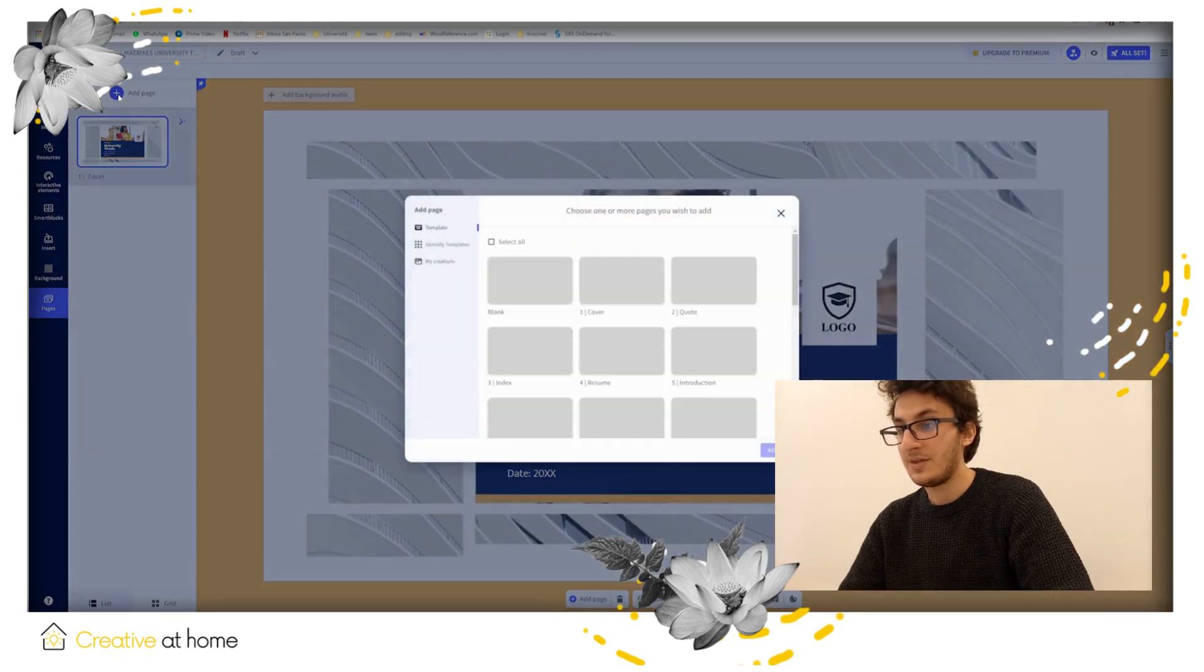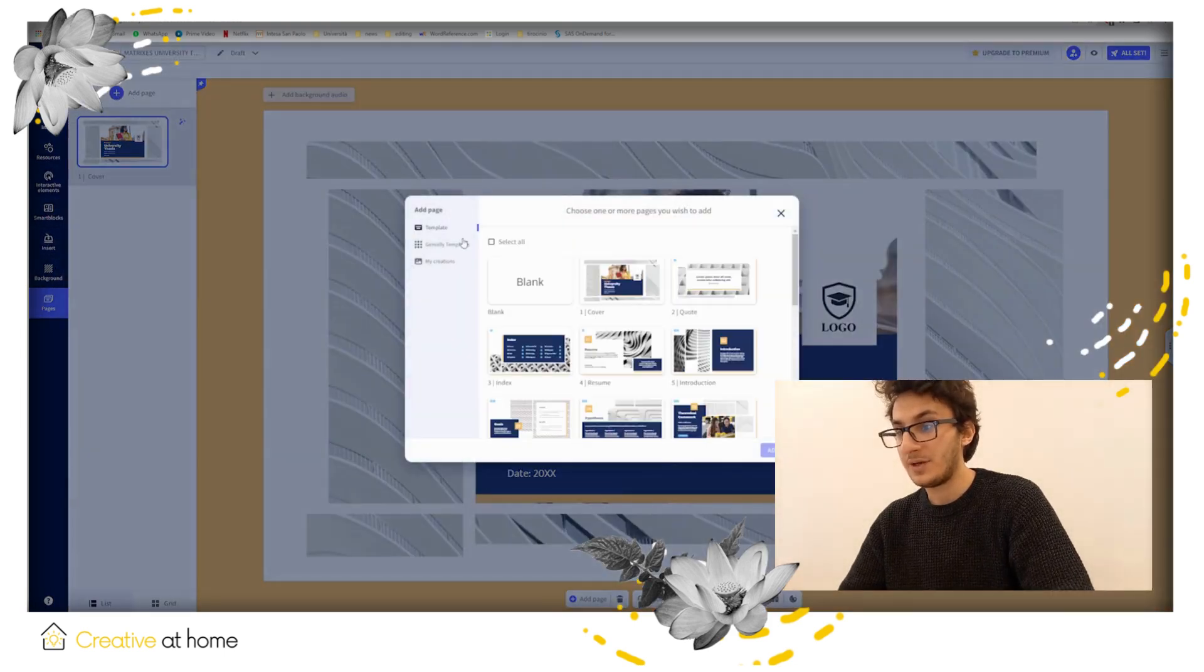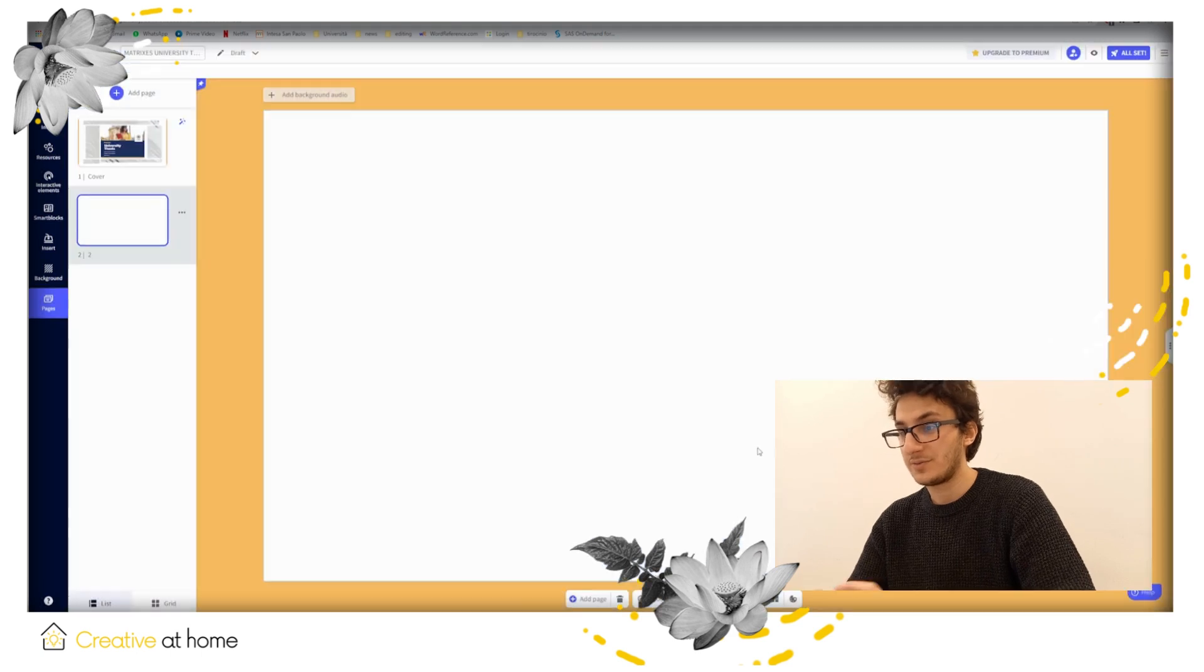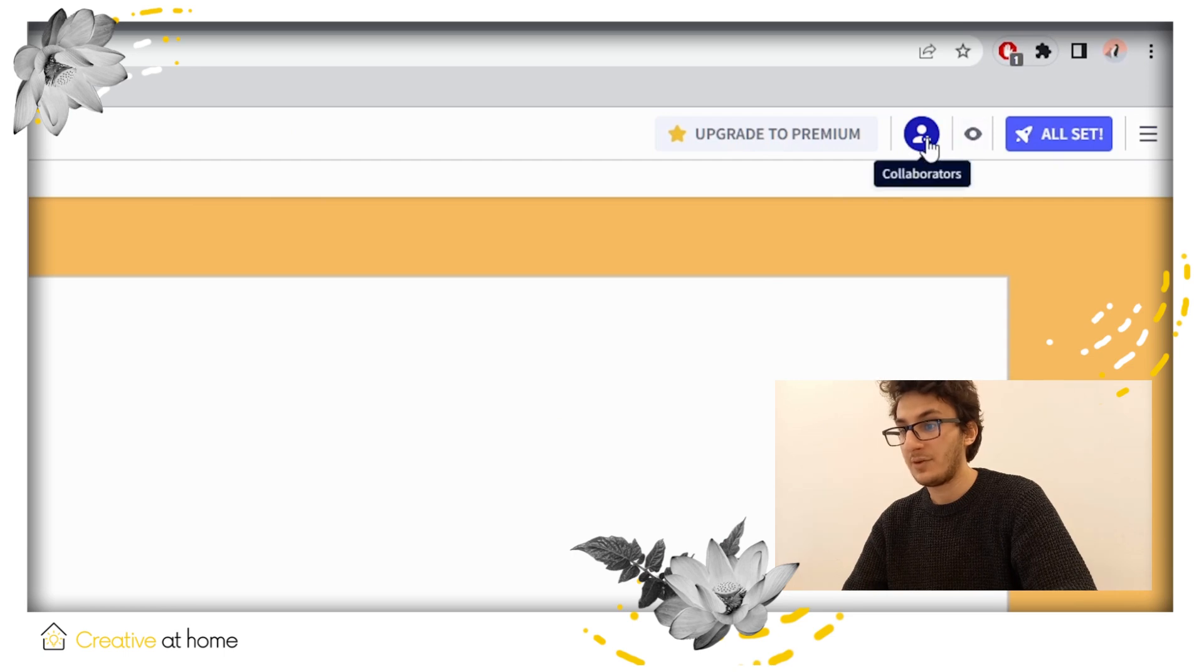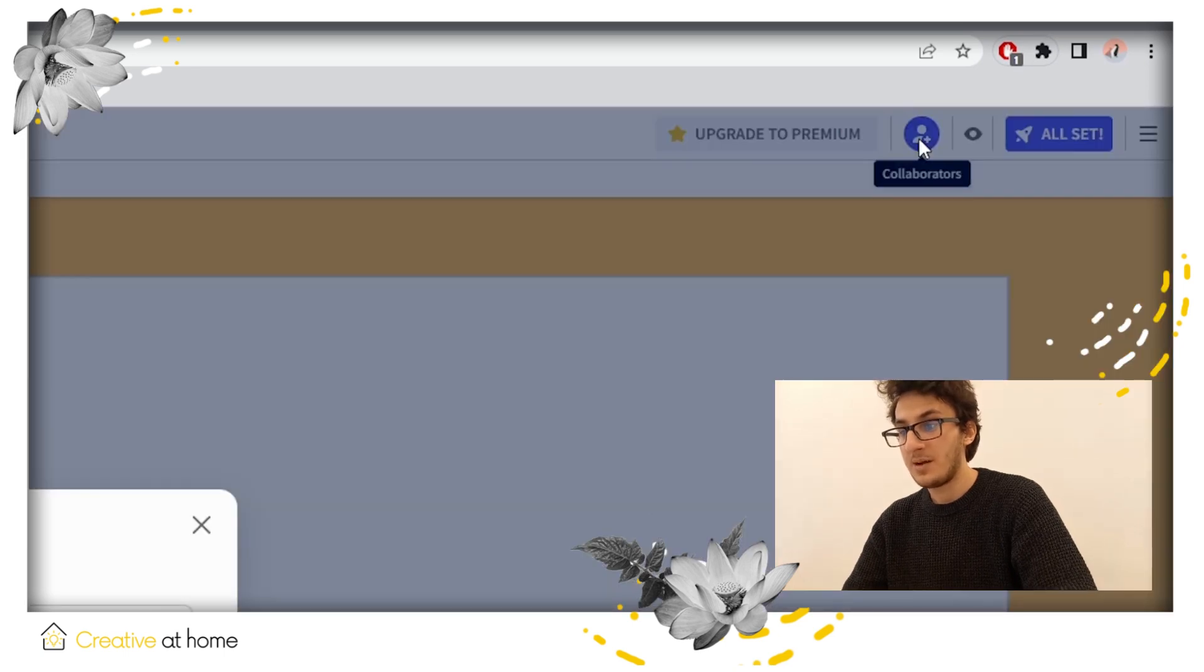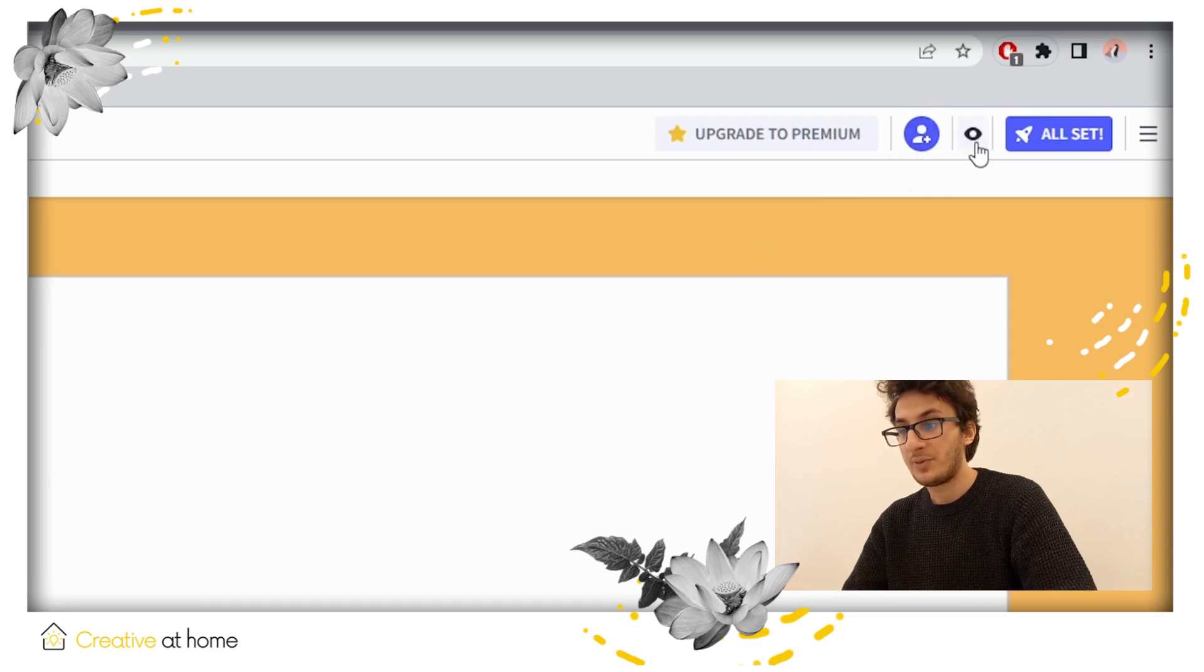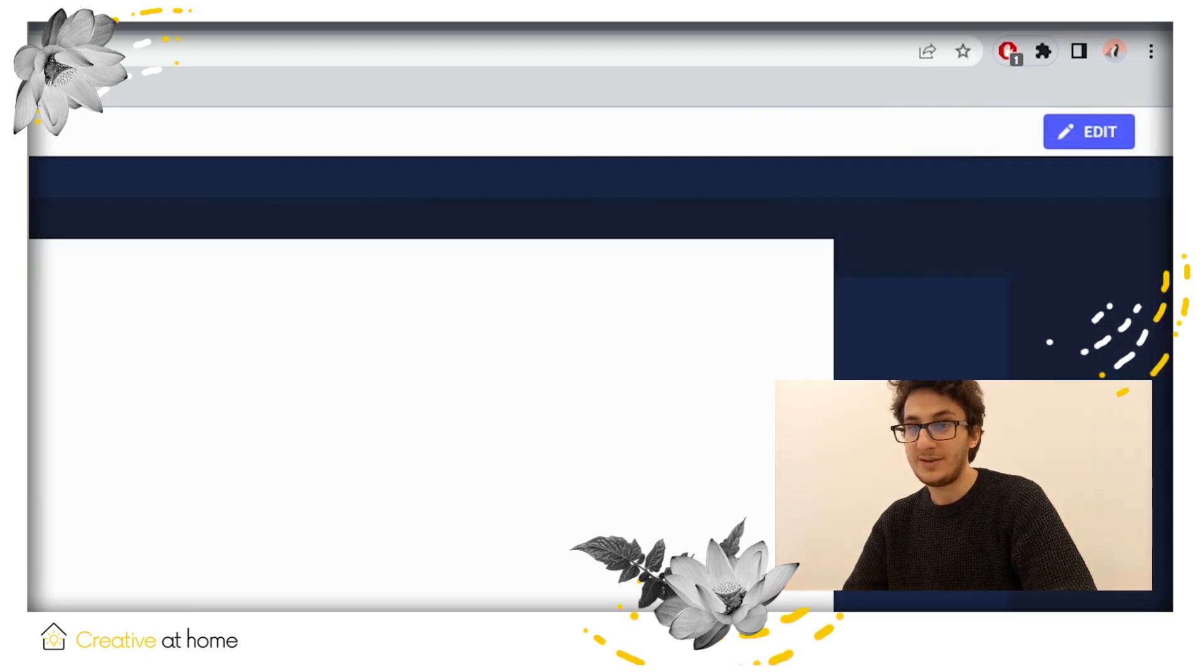In the upper right corner, you can find these options. The first one to invite other people to collaborate with you. The second one to preview your work. The third one to indicate that your work is done.